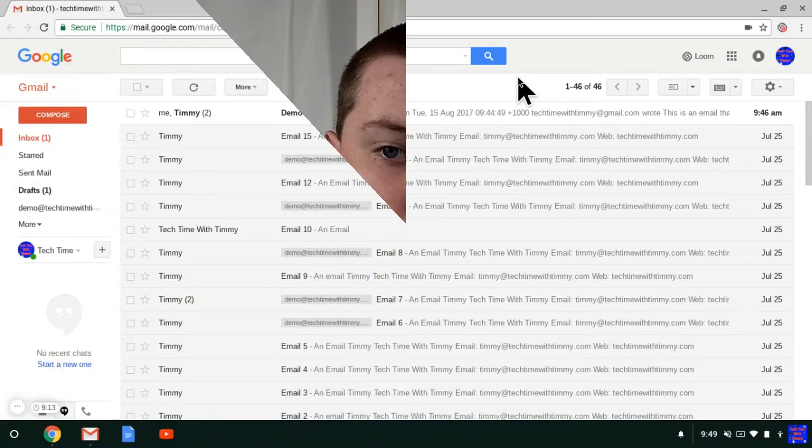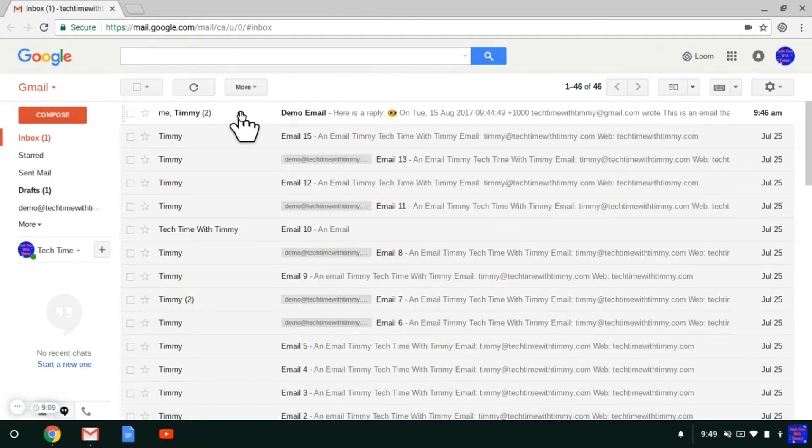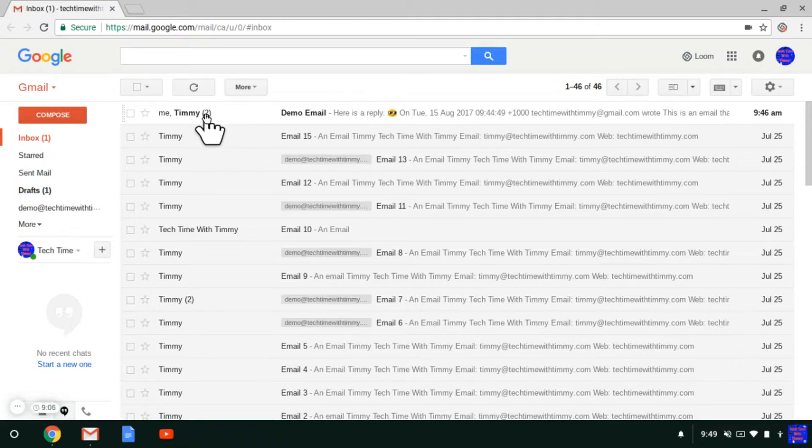So if you want to do that, in this episode Timmy's going to show you how. In your Gmail inbox, as you can see here, Timmy has sent an email to someone and received a reply, and it's come up with this little two here.